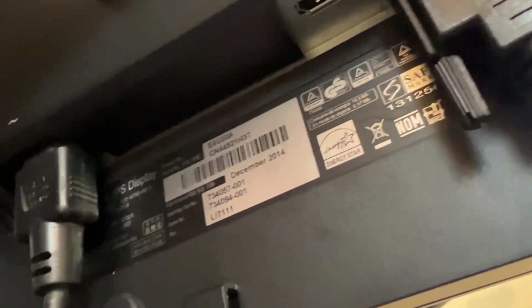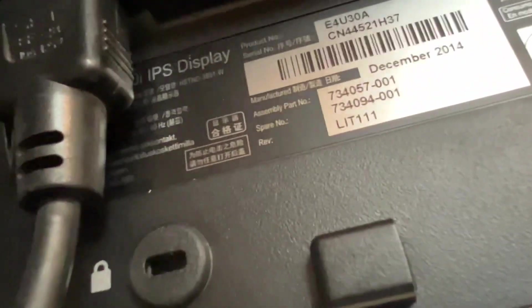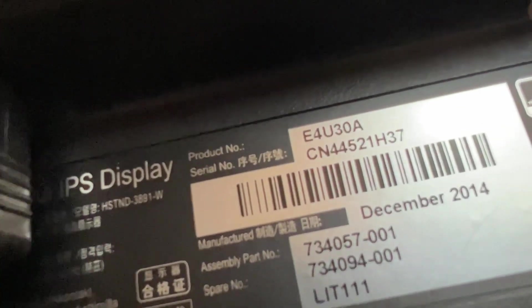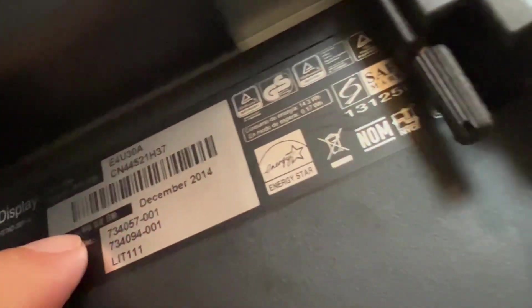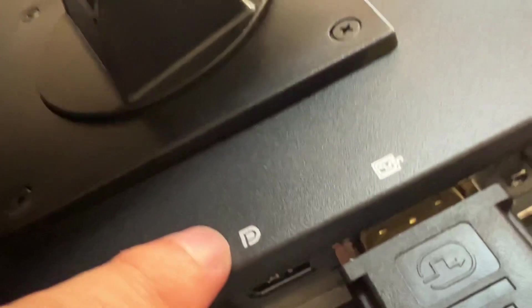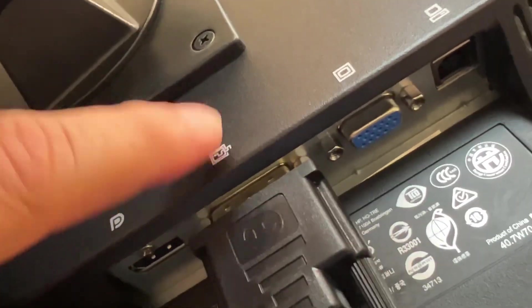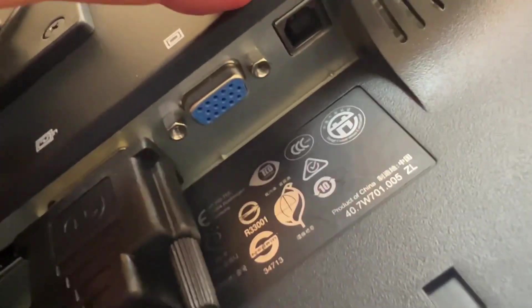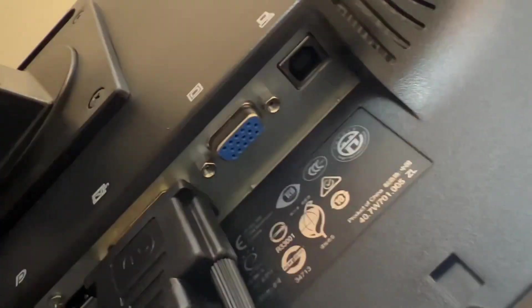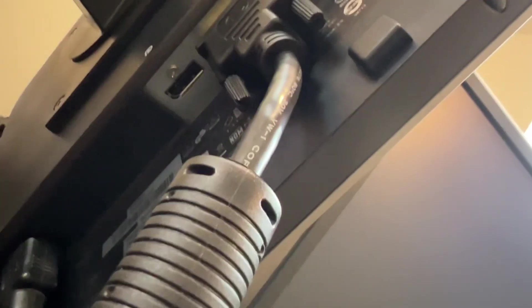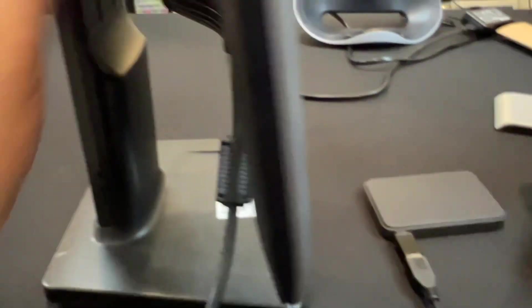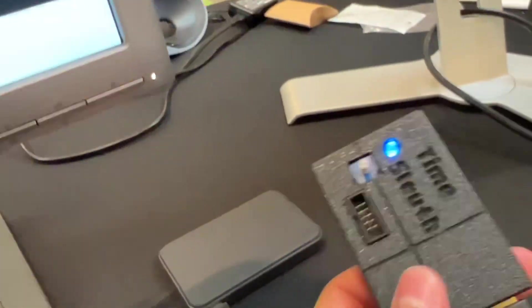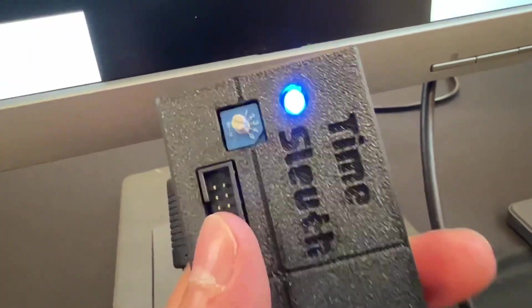One of the first things I'm going to test is this new monitor I just picked up. It's an HP E4U30A, made in 2014. What's weird about this is it has a display port, DVI, VGA, and then USB, but no HDMI. It's a 4x3 monitor. This is the Time Sleuth output into signal. I have it set to 720p.